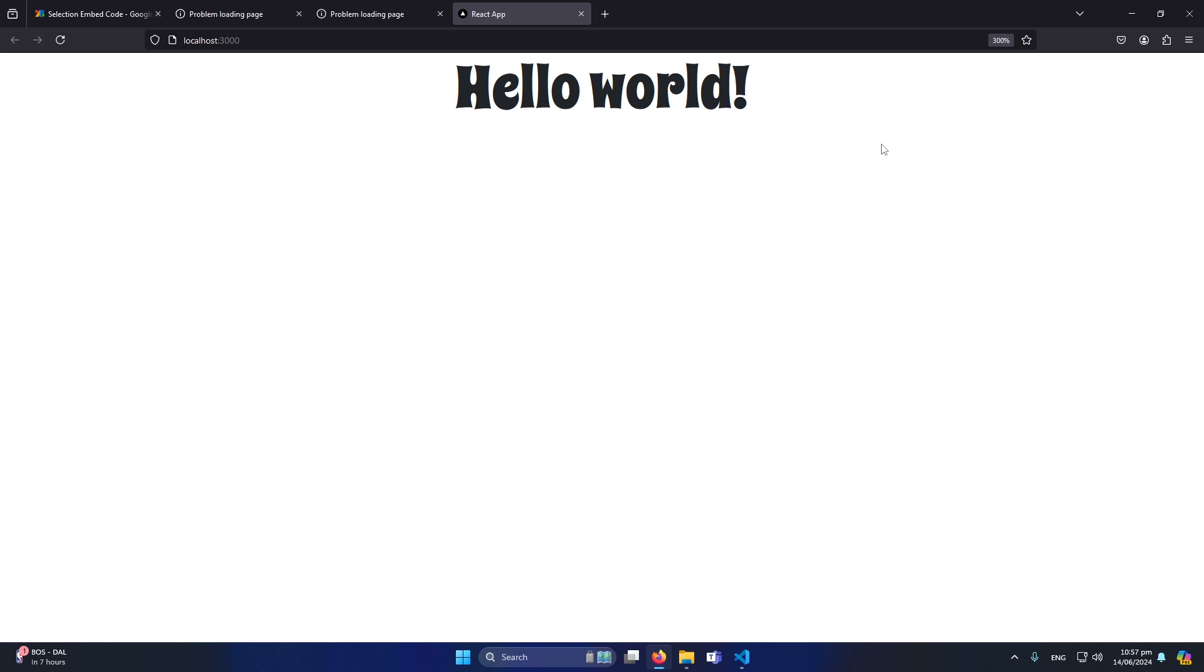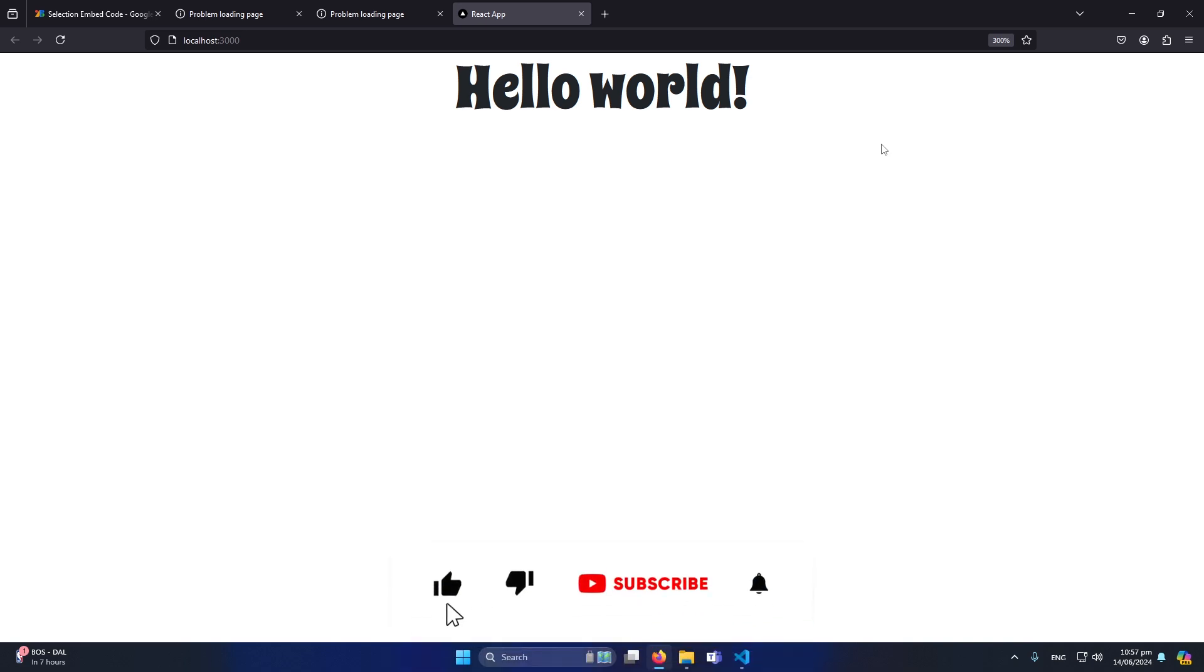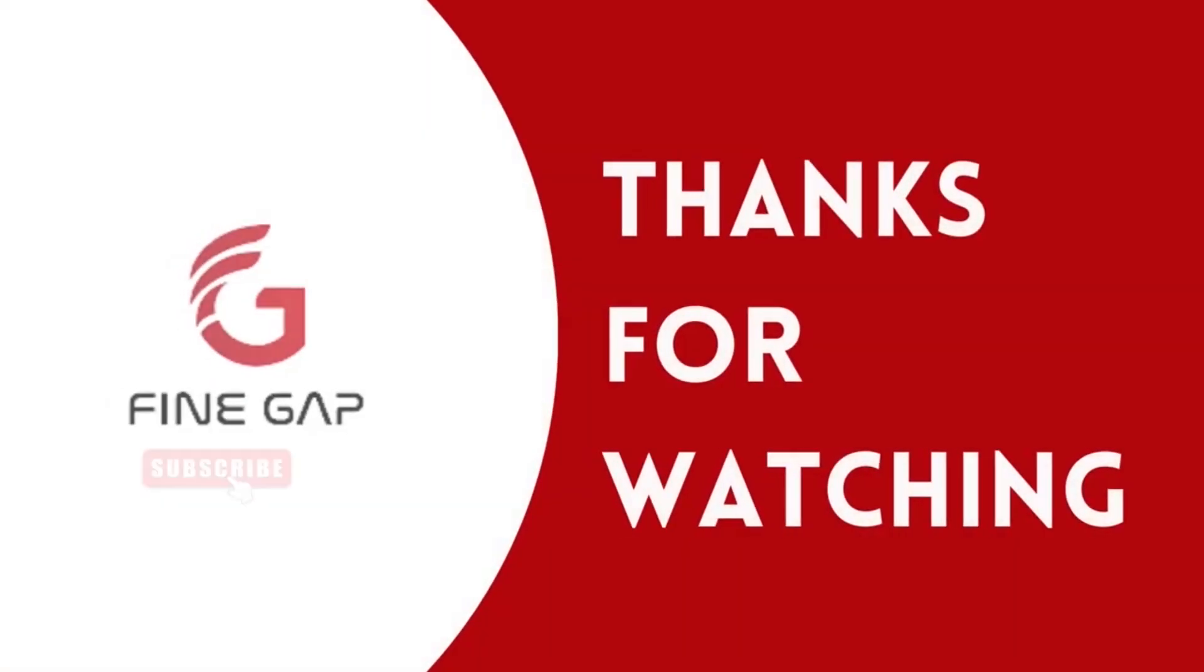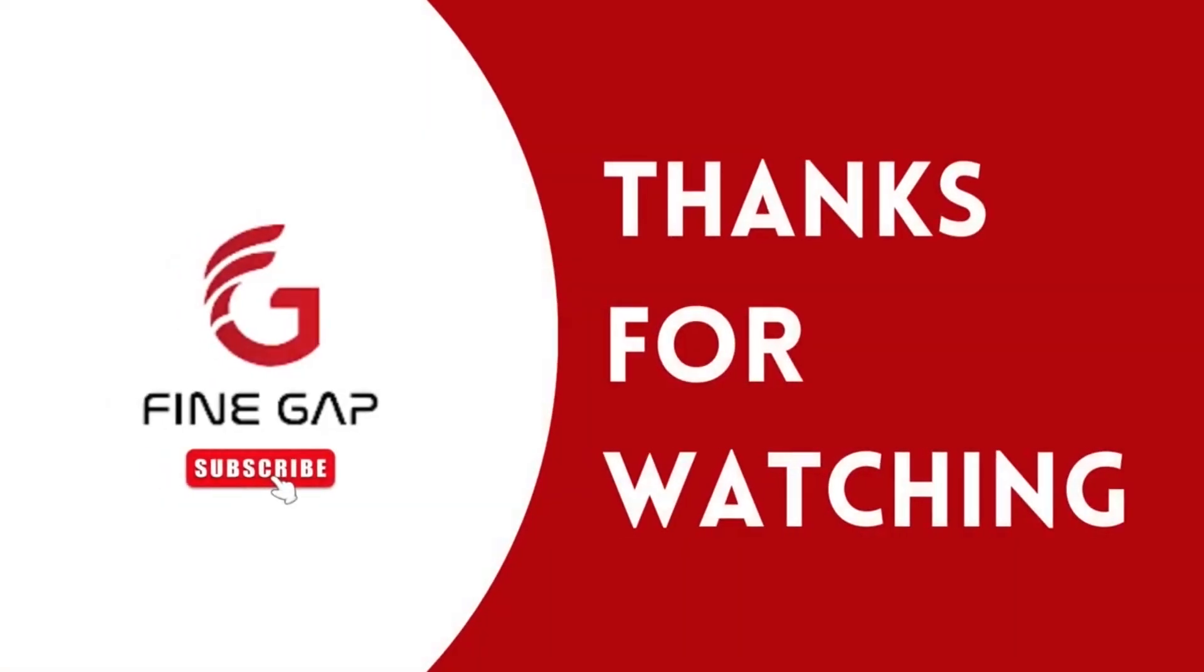If you have any question you can ask us in the comment section. We will try to answer your question. And please subscribe to our YouTube channel for our regular videos. And finally thanks for watching.